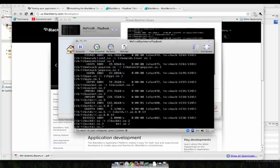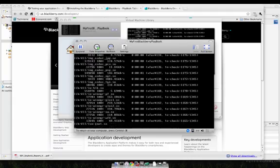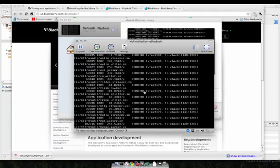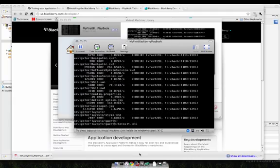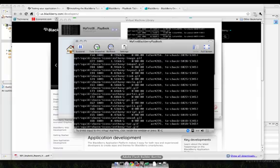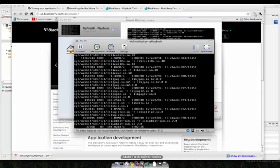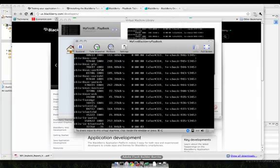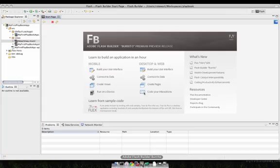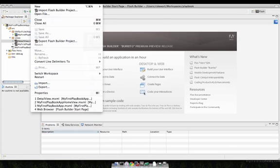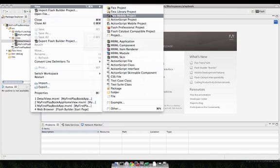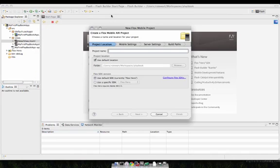If you're using the Flash Builder 4.5 download from Adobe, then you will be able to take the Air SDK from RIM and install that directly into Flash Builder. When you do that and go to create a new mobile application, you will see a new device profile there that you can target, which is of course the RIM Playbook. So we'll call it Test.